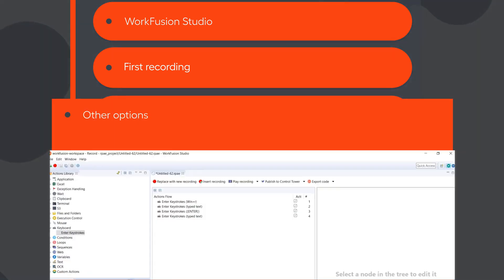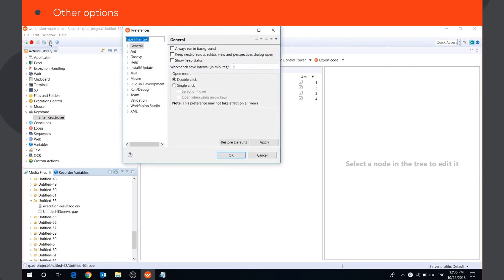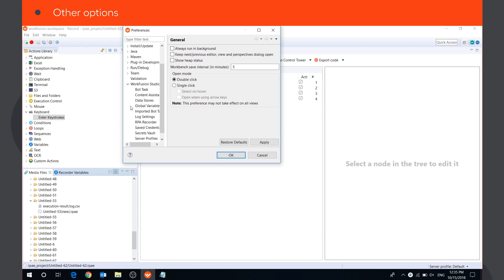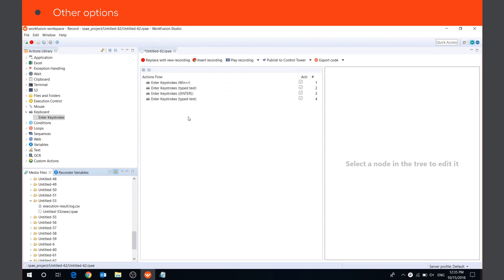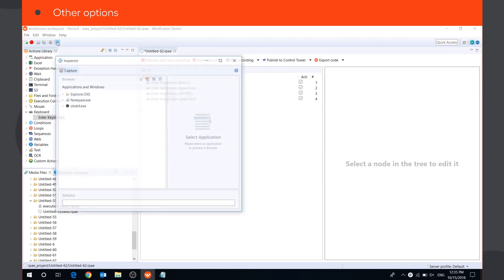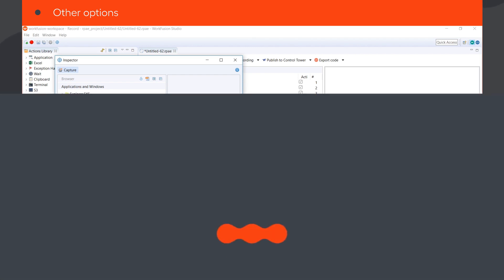On the Toolbar menu, you can find the Preferences button, where you can adjust various RPA Express parameters. To view and edit RPA Recorder preferences, go to WorkFusion Studio RPA Recorder. Watch WorkFusion Studio overview video to learn more about the preferences. The Toolbar also contains the button to open the Inspector tool. Inspector allows you to capture and analyze unique object selectors used for automating desktop applications.